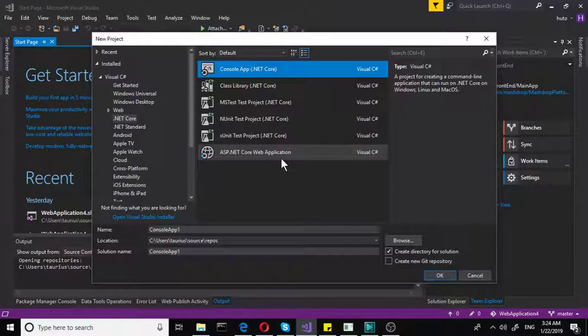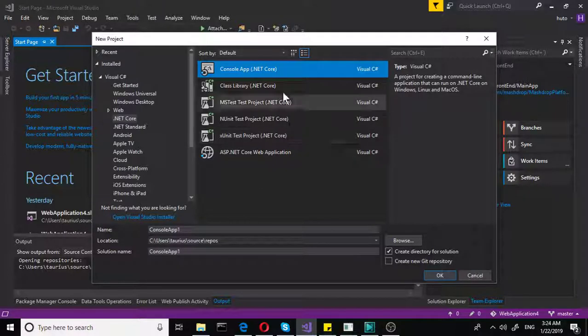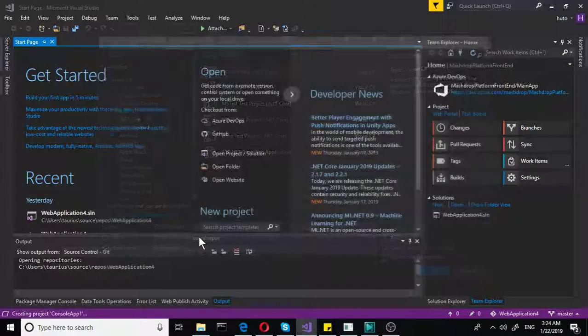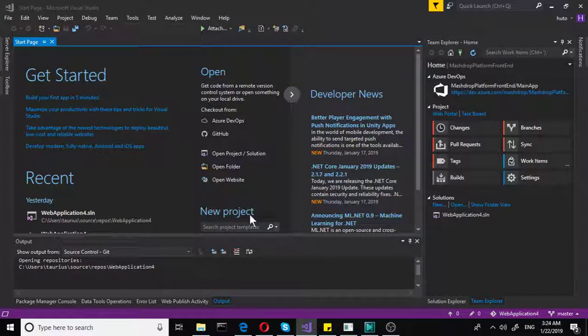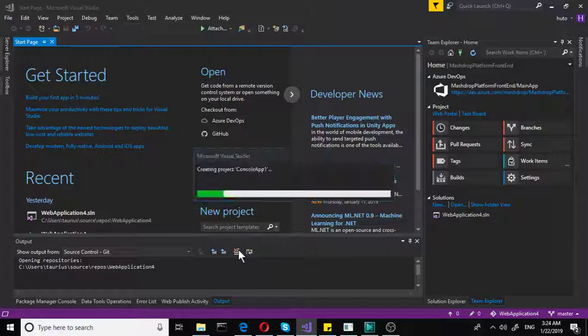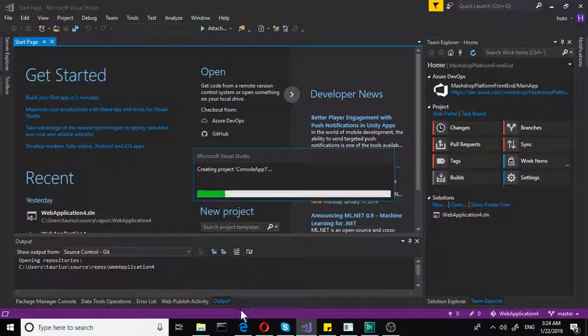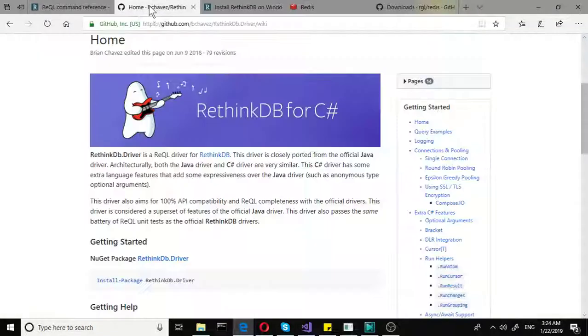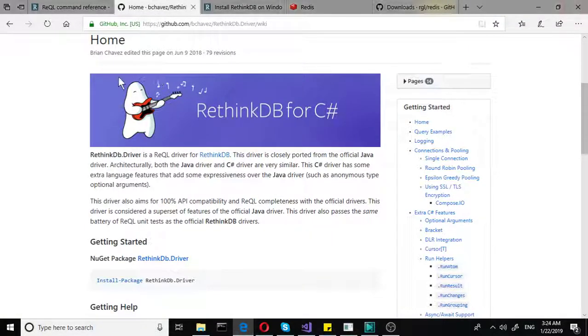So basically, whenever you're using C#, you can use this driver. So what we do now, we simply create this application. We don't worry about the name. We just wait for it to load. And we will go back to this GitHub page.